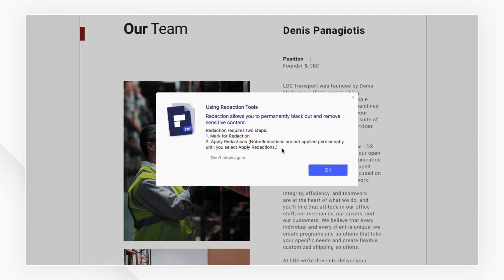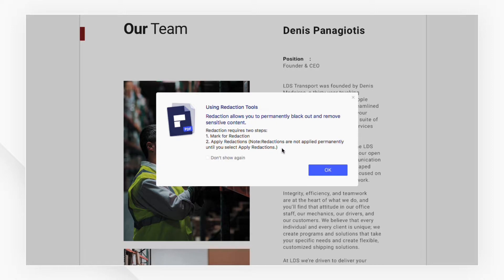A pop-up window will appear. Make sure you have an original copy of your PDF saved separately because the content you mark for redaction will be removed permanently and cannot be undone.